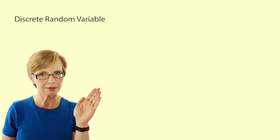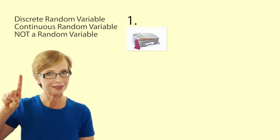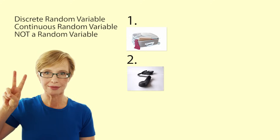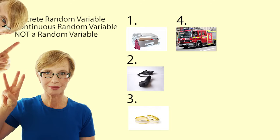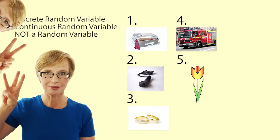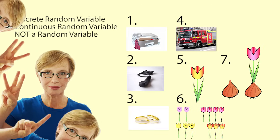For each of the following, decide whether they would be modeled as a discrete random variable, a continuous random variable, or not a random variable: weight of a suitcase, number of emergency calls in an hour, marital status, time taken to get to a fire, length of a tulip stem, color of a tulip flower, number of bulbs that produce flowers.